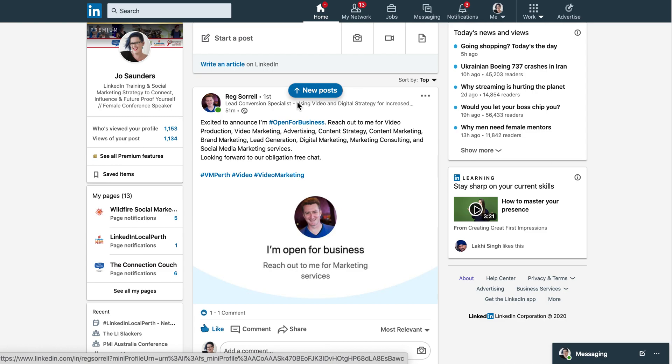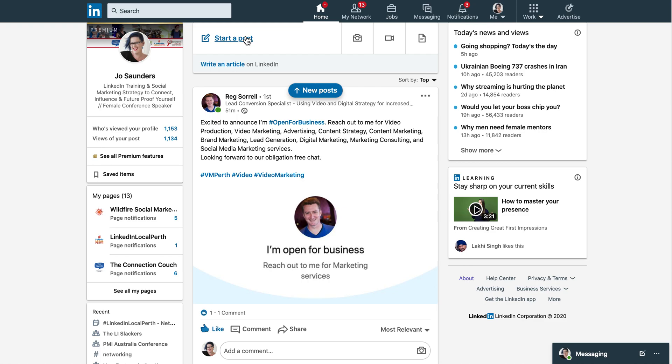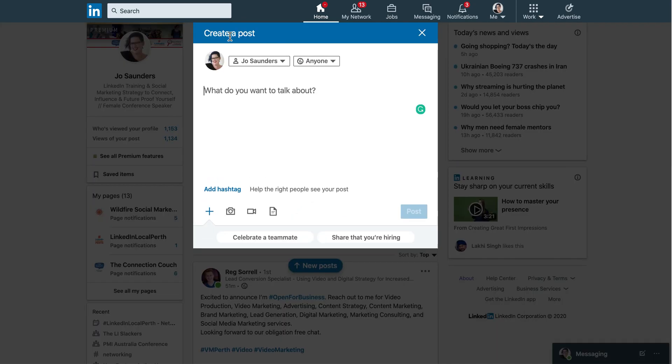New feature time. Love a new feature on LinkedIn and this one is all about how you post. So you're on the homepage of LinkedIn, you click start a post and you're going to post an update.